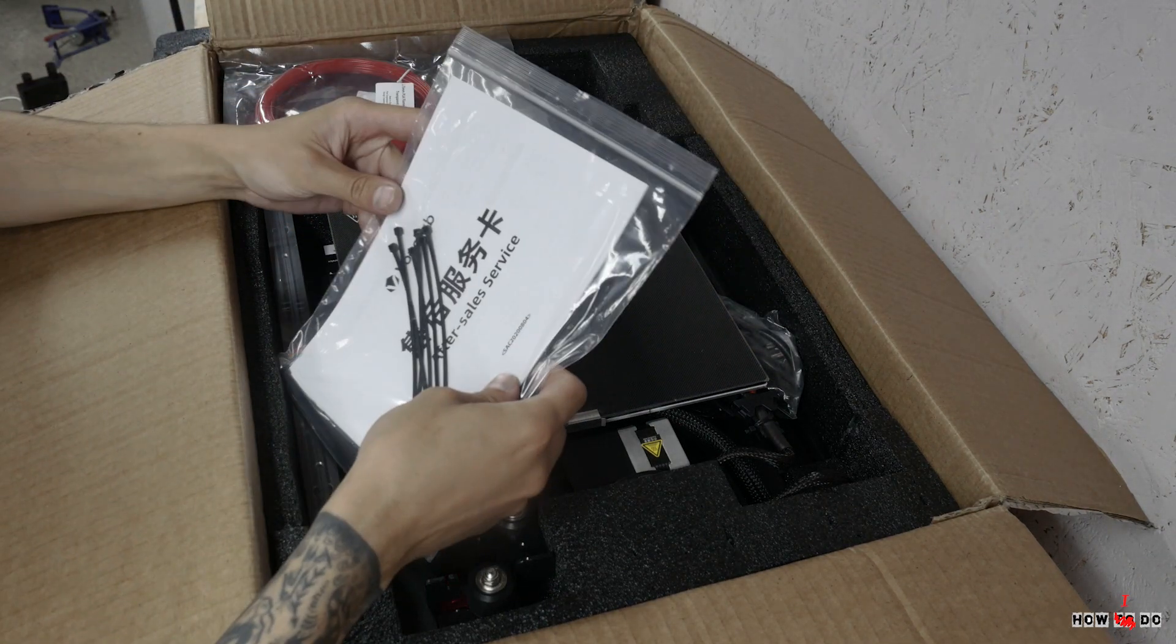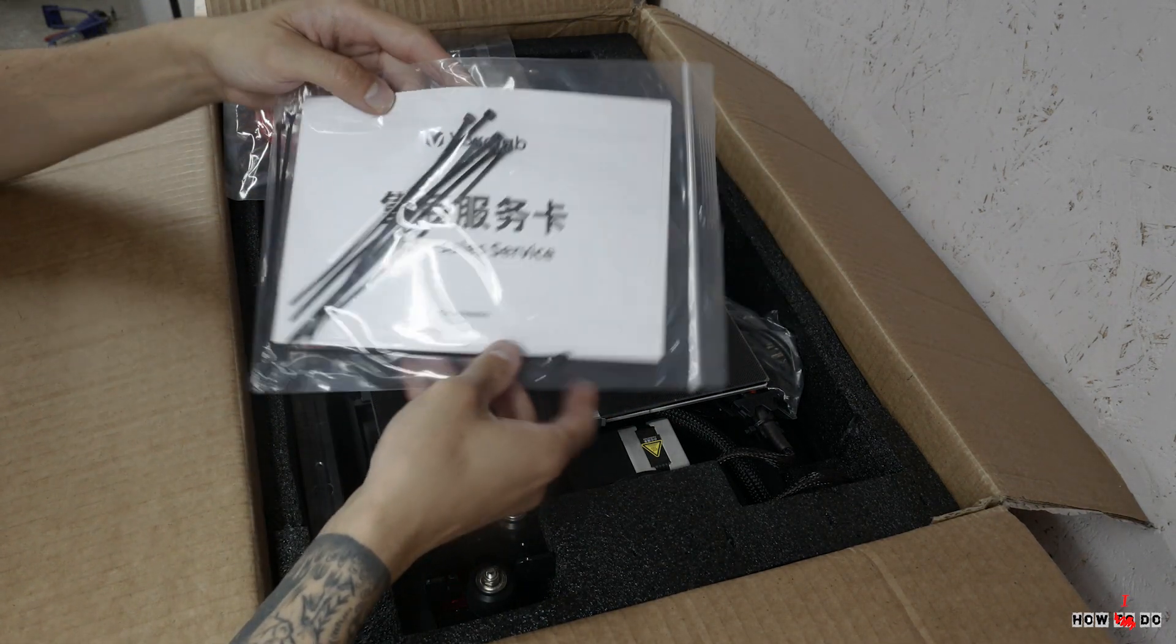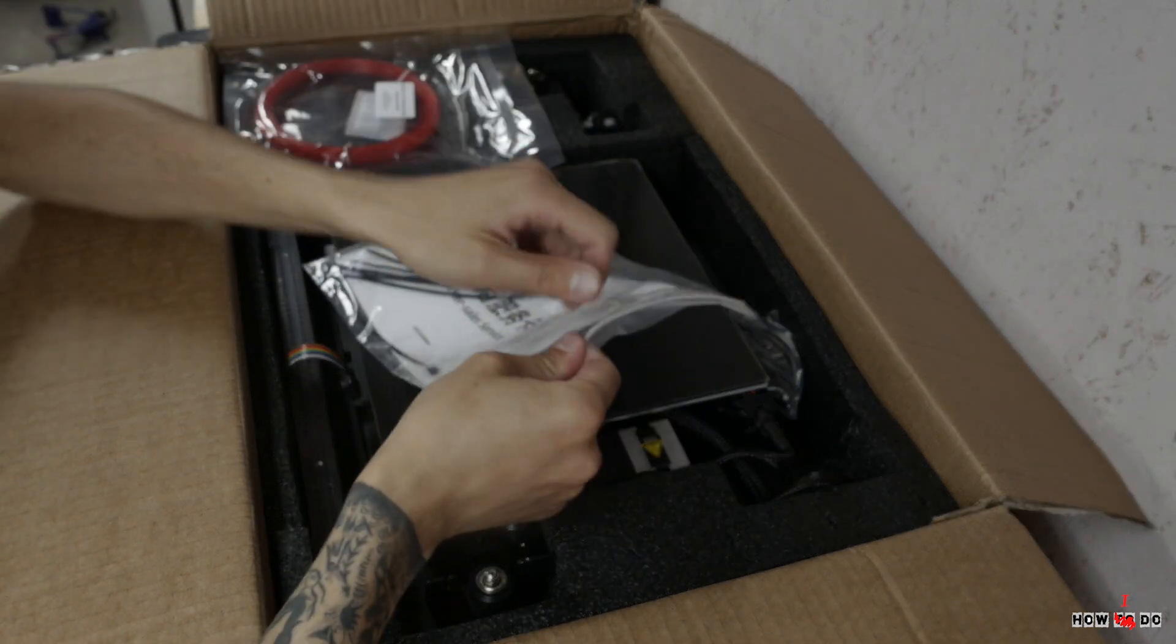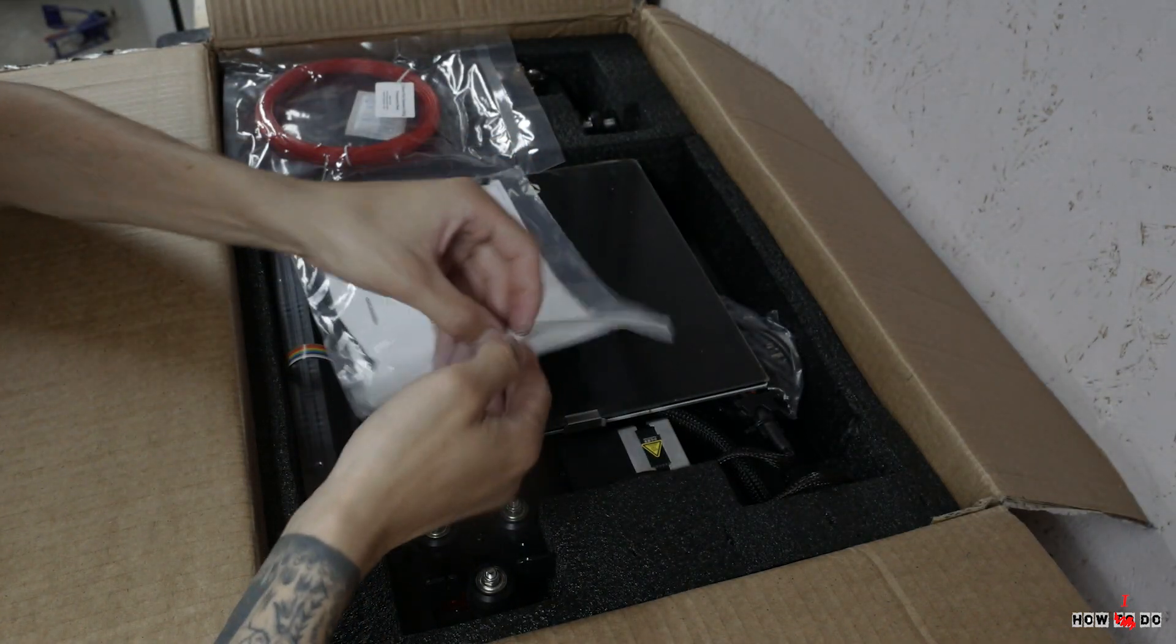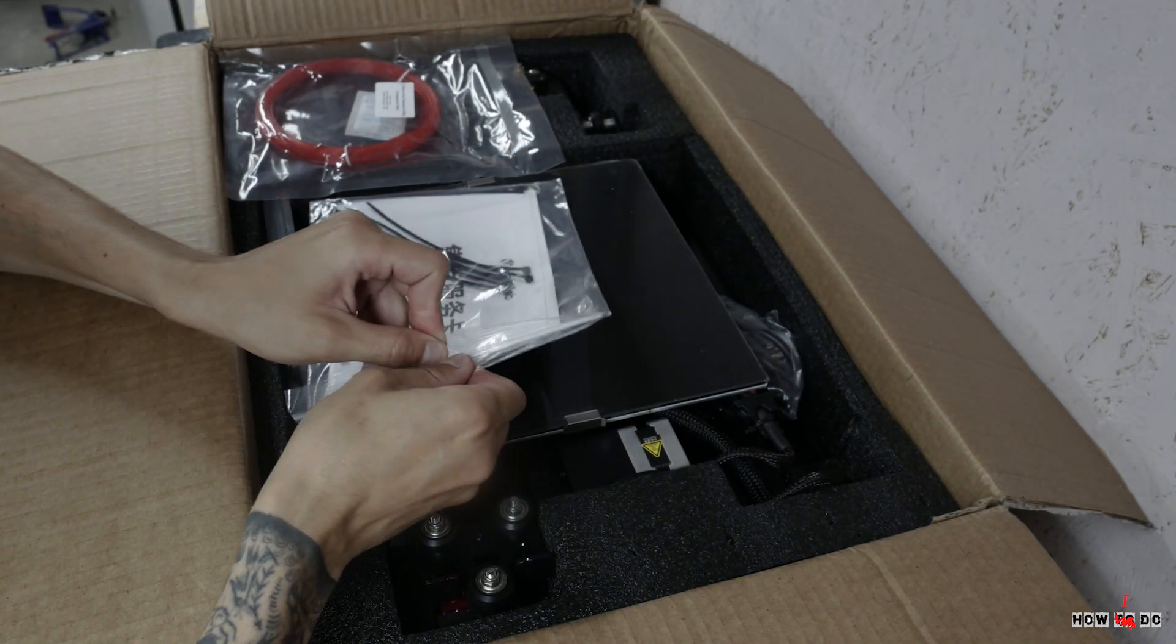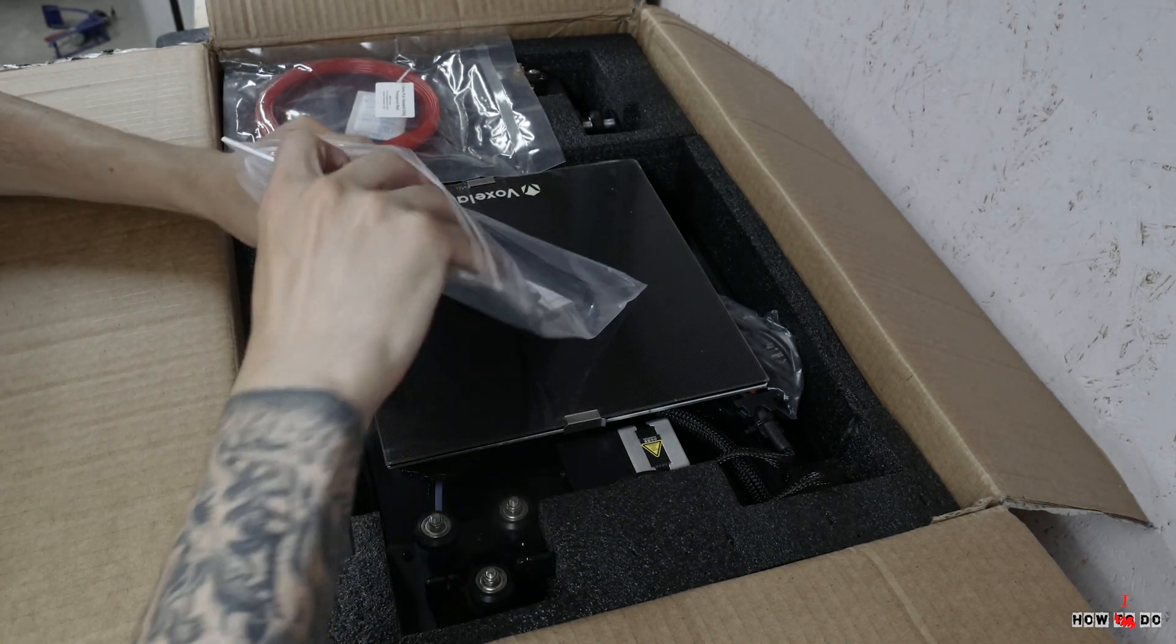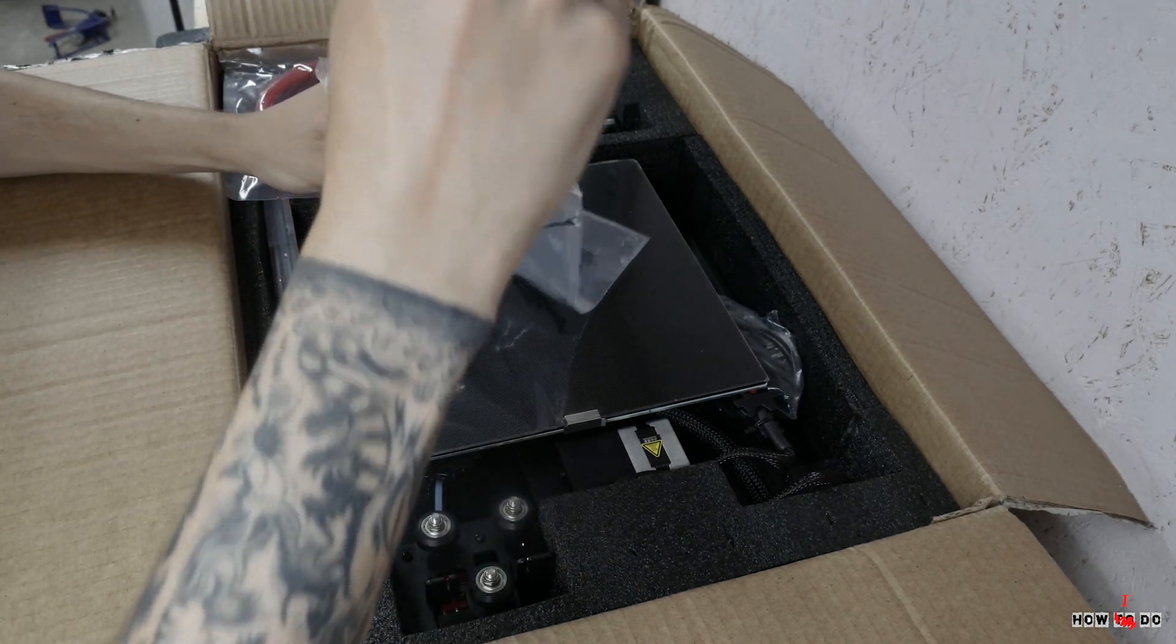The printer is shipped practically assembled. You only need to assemble the Z axis and X axis. The kit is not bad.